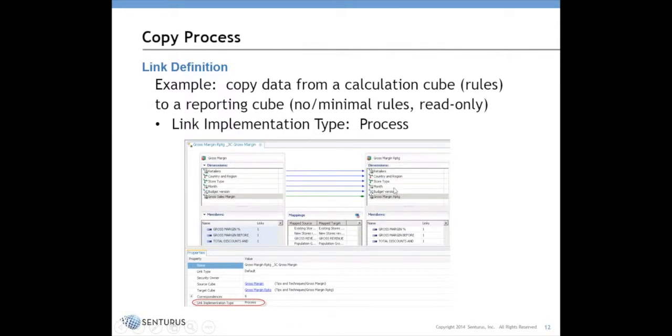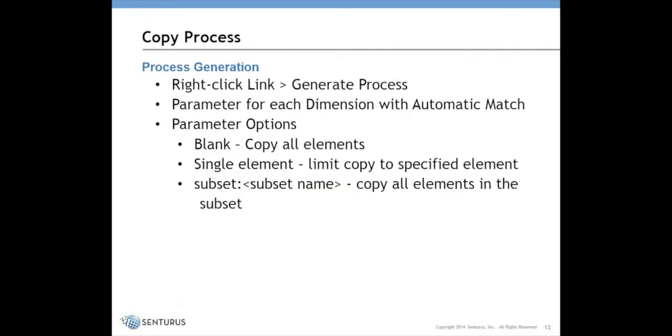In doing that, anytime you run it, you can specify either to copy all the data or to copy specific slices of the data. The way this is going to work is after you set up your link, you'll right-click and you'll generate the process. As I just mentioned, you will get a parameter for each dimension with an automatic match.